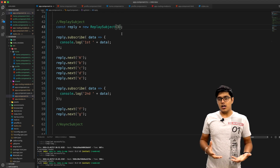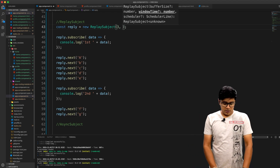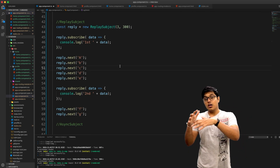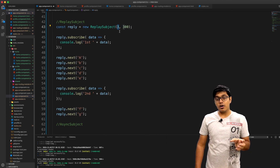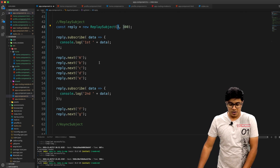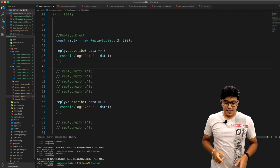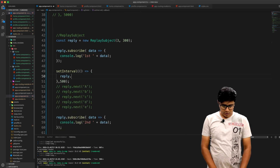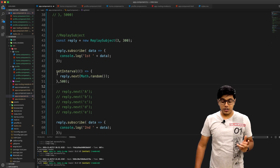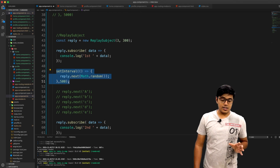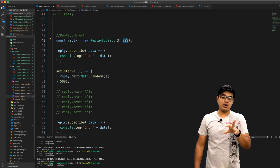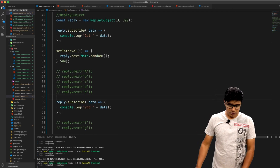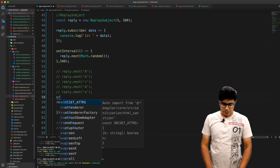Now we'll see how to specify a time interval for which the ReplaySubject will remember values. The second parameter is in milliseconds — for example 300 milliseconds. So with a buffer of three and a window of 300ms, it will remember up to three values but only within the last 300 milliseconds. We need to adjust the code accordingly, setting an interval of 500 milliseconds while storing for 300 milliseconds.